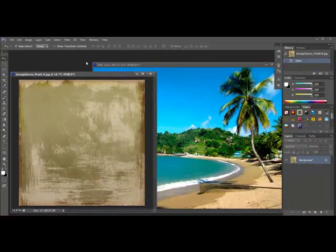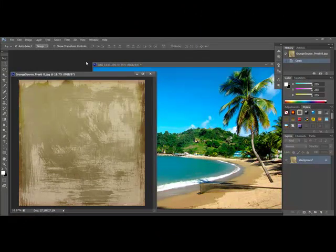Begin by opening two images, such as a photo and a textured paper. I'm using this great piece of paper from the Presti Paper Pack by Grunge Source at Designer Digitals. This is a richly textured, kind of grungy, scratchy, painted-looking paper.